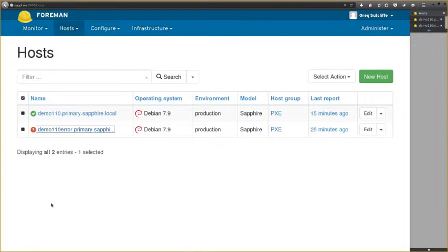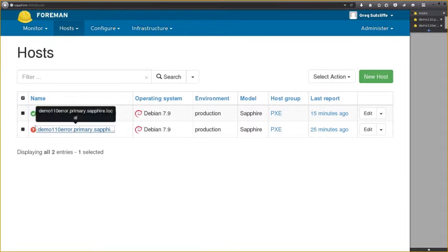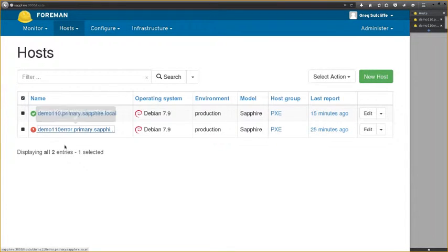Foreman 1.10 brings with it new status symbols on the host index and on the host page. These are detailed and contain multiple status elements for different services.